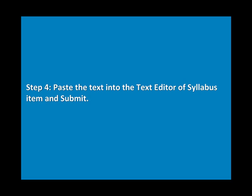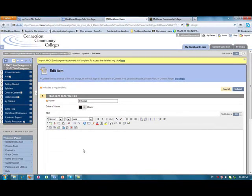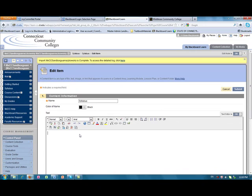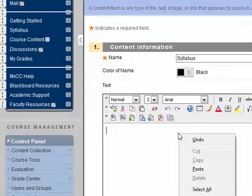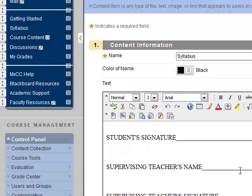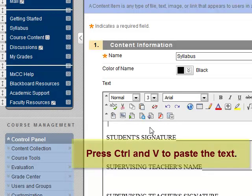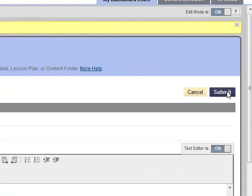Step 4: Paste text into the text editor of the syllabus item and submit. Click on the Blackboard icon at the bottom of the window to bring the Blackboard page back. Click on the text editor and select Paste, or press Ctrl and V keys together to paste the text into the text editor. Click on Submit.